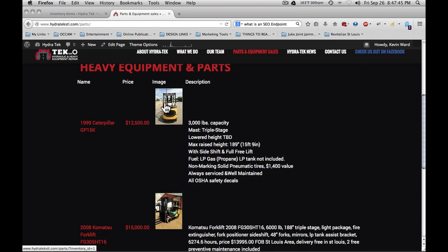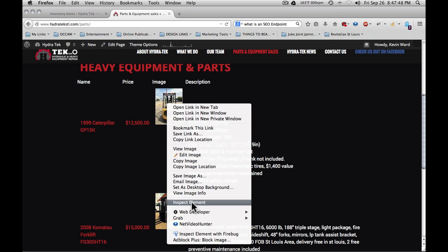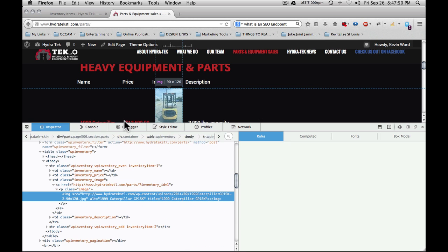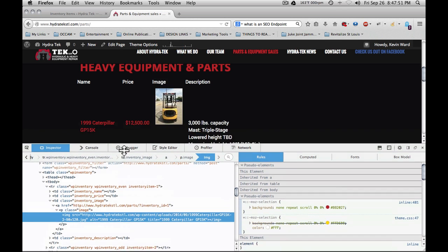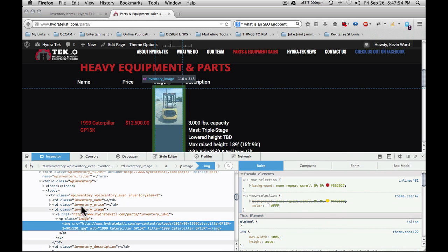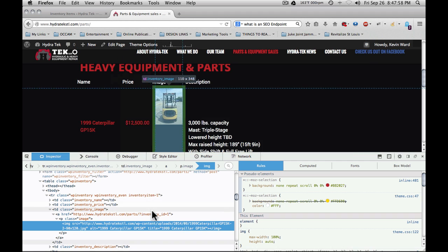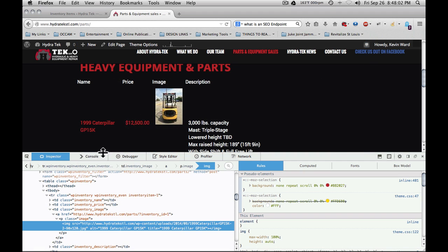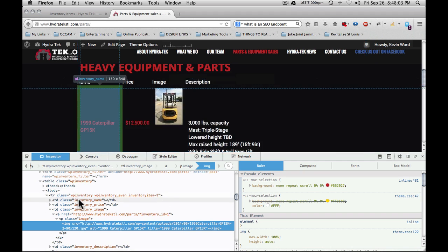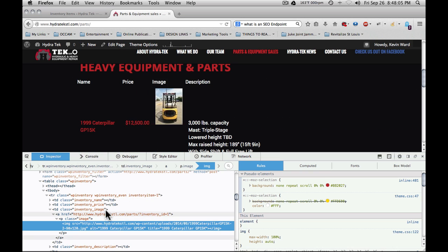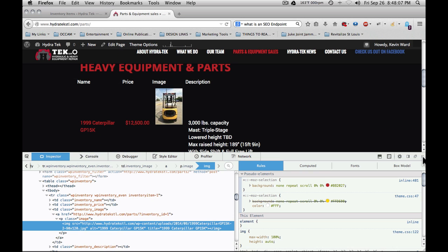However, each of the sections of the table, if we go to inspect element, for you advanced users, you'll notice that it has good class names for the sections, such as inventory item one, inventory ID, that allows you to go in and modify every single section of the table here and how it displays.